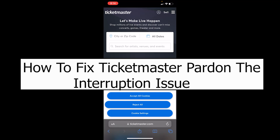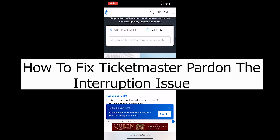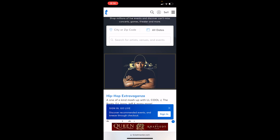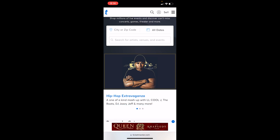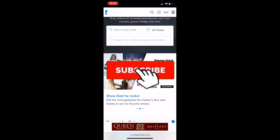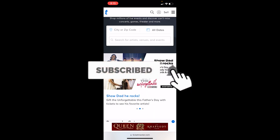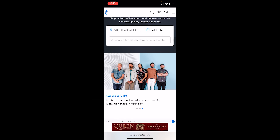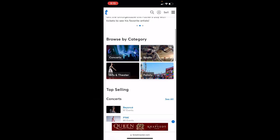Welcome back to our channel 'How To Guide,' where we post guide videos. In today's video, I'm going to be showing you guys how you can fix your Ticketmaster 'Pardon the Interruption' error. If you're facing this error, by the end of this video I will tell you multiple ways to fix it. If you're new to our channel, don't forget to hit like and subscribe with notifications on.